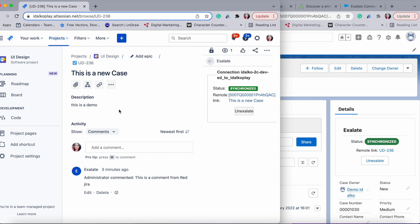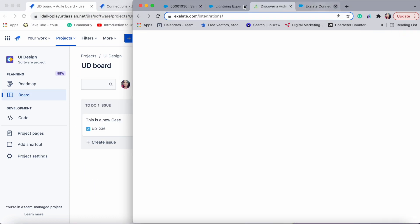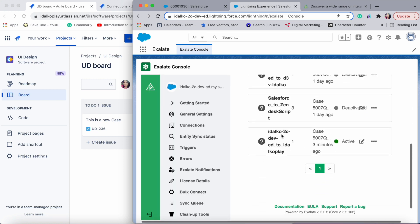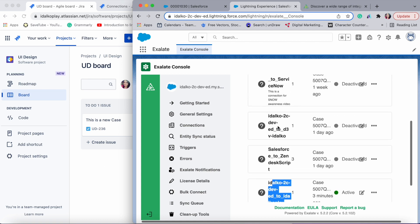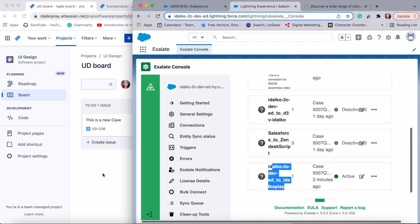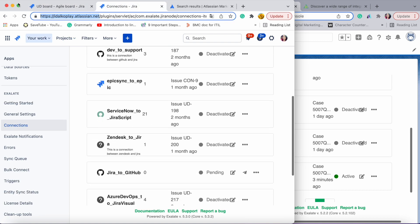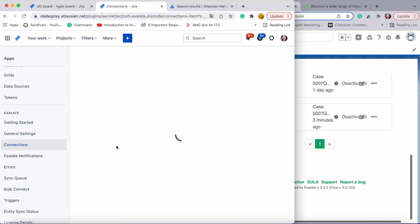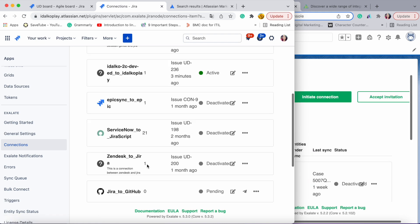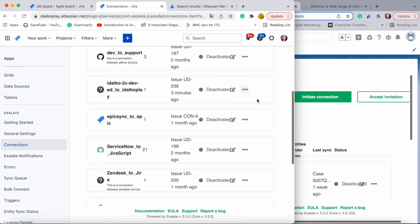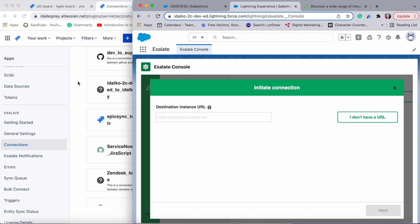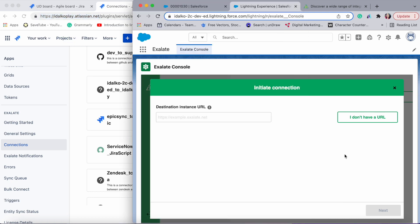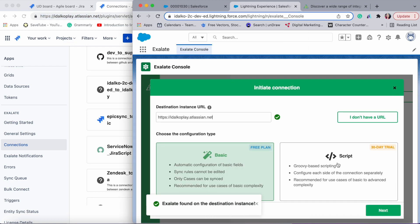Let me close the unnecessary tabs. On the connections tab there are a few other connections I already have, but we can ignore them for now. Let me quickly deactivate this basic connection so I can show you the script connection between Salesforce and Jira. Again you start by initiating the connection.